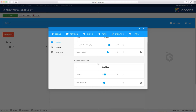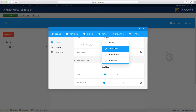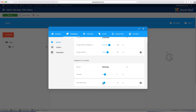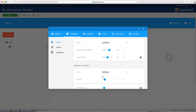You can do the same thing for the number of columns. You can choose the columns for the tablet, landscape, portrait, and quality. You can set the pixel spacing as well — the spacing is the space between the images. If you want more space, you can add it; if you want less space, you can do that here.